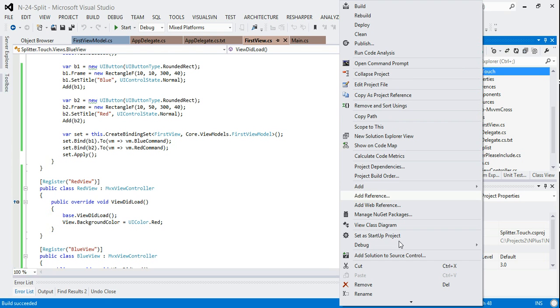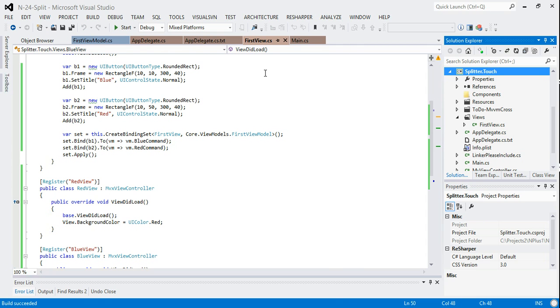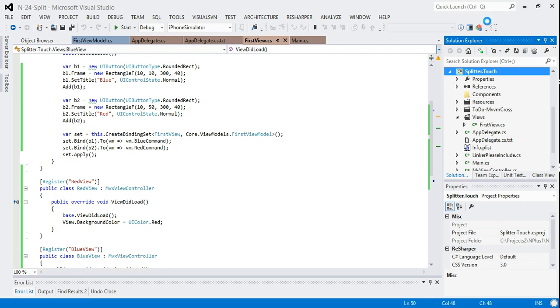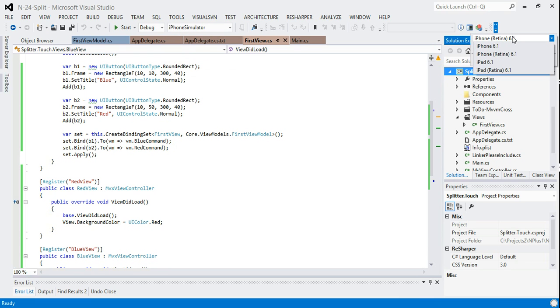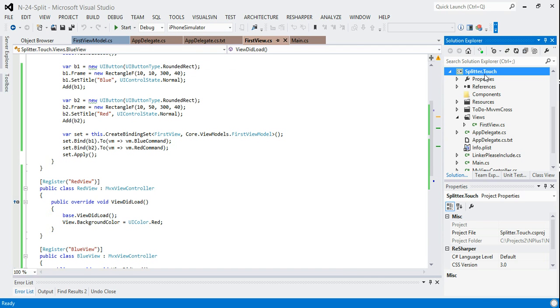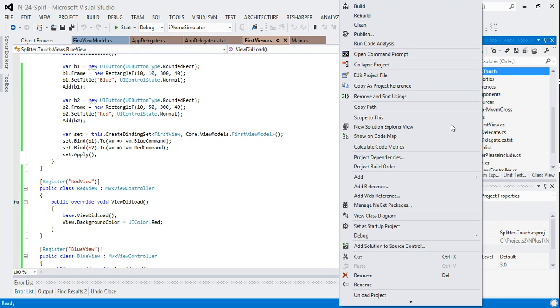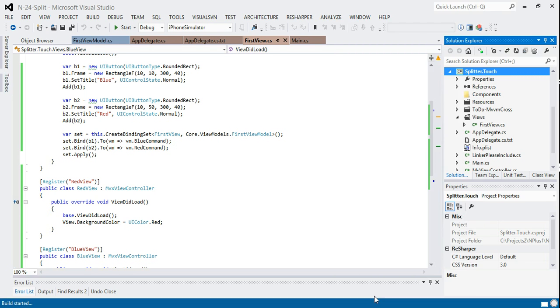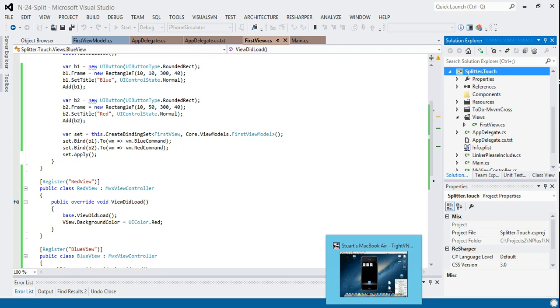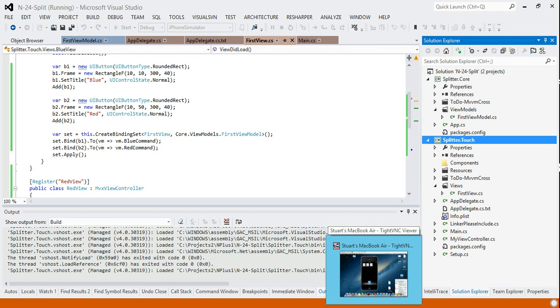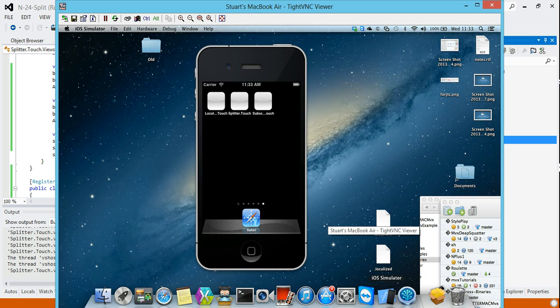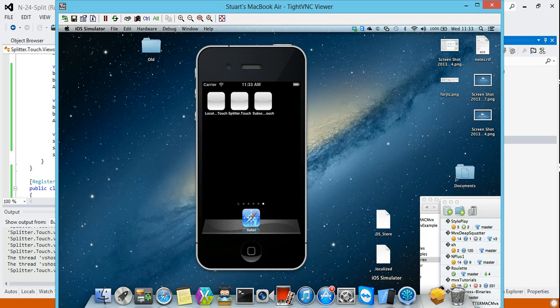Let's just see if this builds. So we'll set it as the startup project. We'll choose an iPhone simulator. We will choose just an iPhone to start with and run it up. VNC is already running here, hopefully. So hopefully we can go over to our Mac and this should run up.